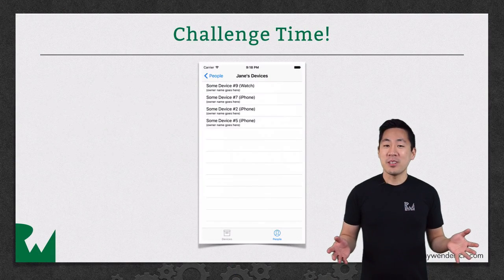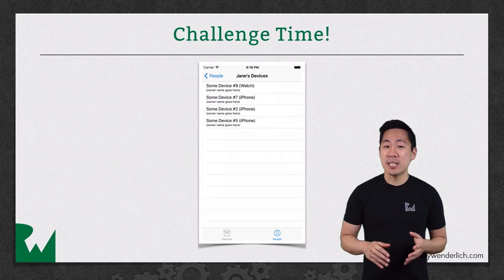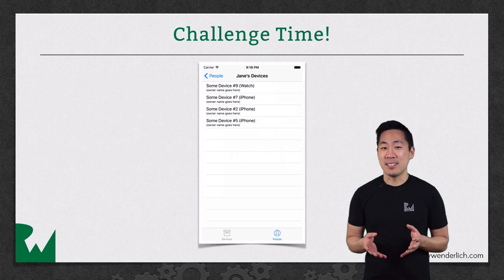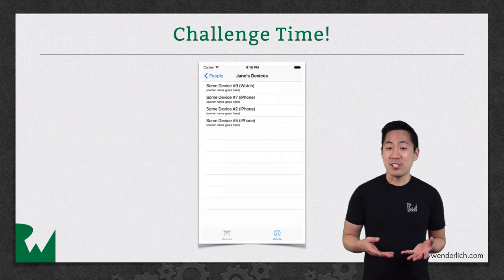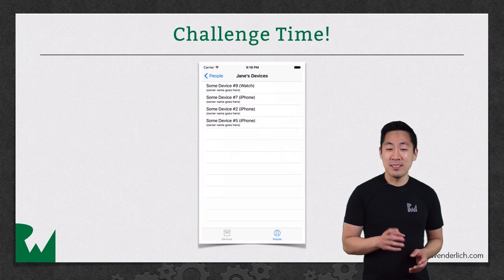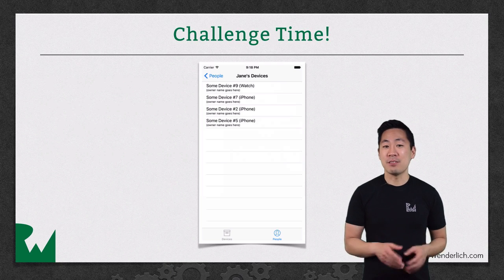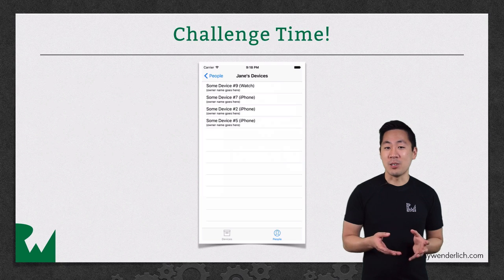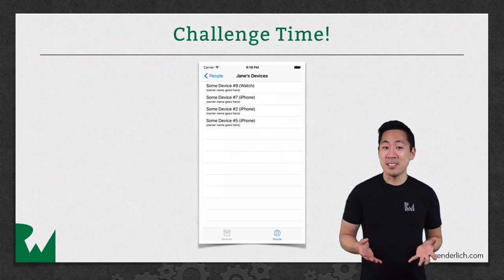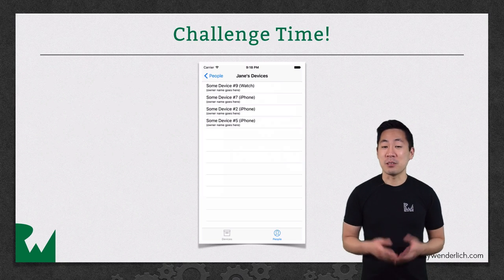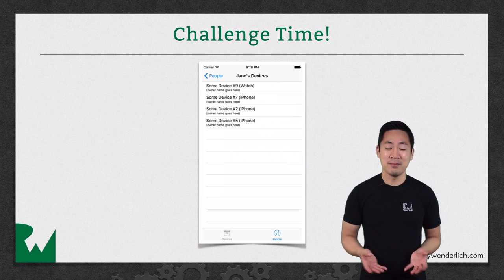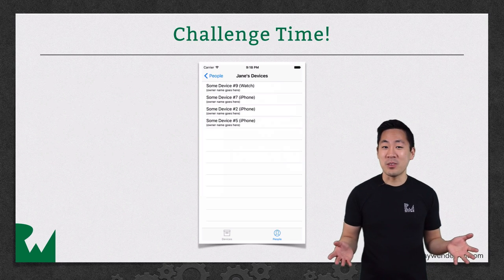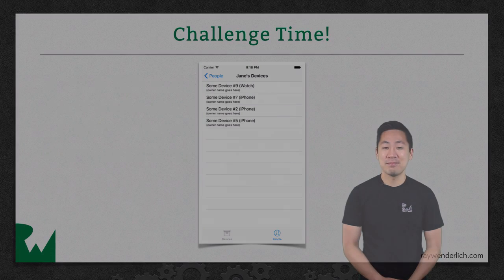That's it for this video tutorial. And as always, we like to leave you with a challenge. You've set up the relationship and assigned a device to a person. And your challenge now is to display that data and then be able to show the inverse. Given a person, show a list of all of their devices. You'll find all the details in the challenge document along with a complete walkthrough in case you need some help along the way. I hope you enjoyed this video tutorial. Thanks for watching and we'll see you next time.